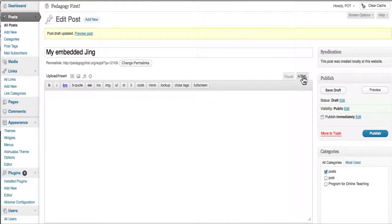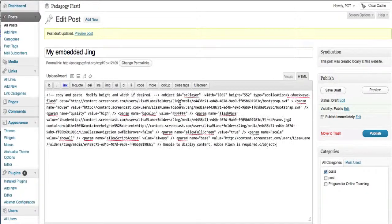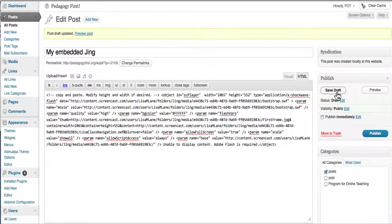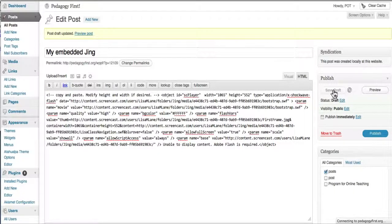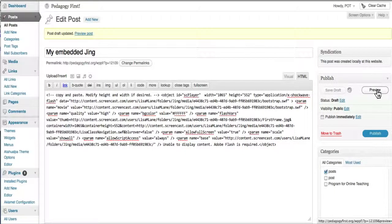Then you paste the same code here. I'm going to save it and preview it to see if it worked.